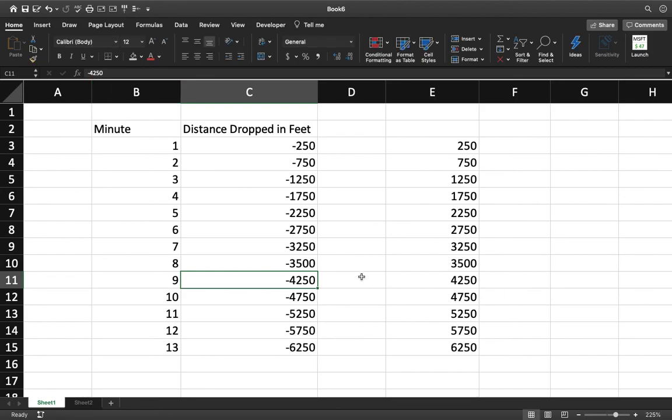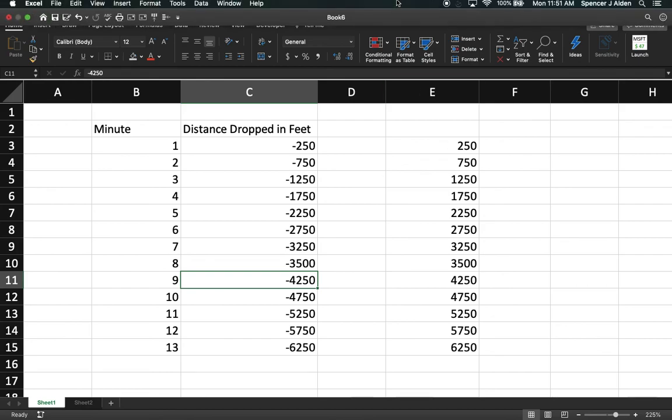That's how you use the absolute value function. It's extremely valuable for you to use in certain scenarios. And hope you have a good day.